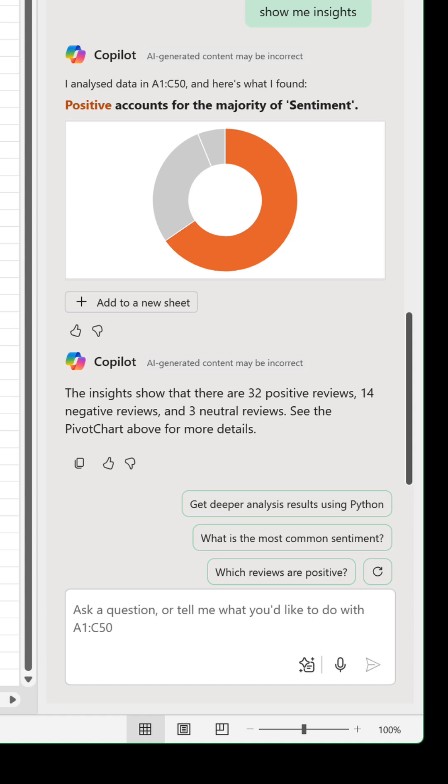It's still early days, and there are plenty of things that can certainly be improved. But you can already see the nascent potential that co-pilot has for text analysis without depending on Python. Tweaks and additions are coming thick and fast, so it'll be interesting to see how things develop in the coming time.